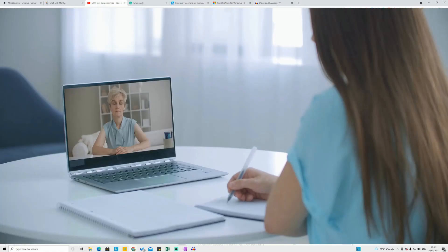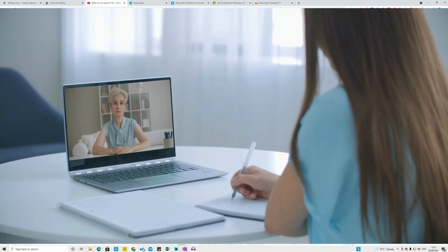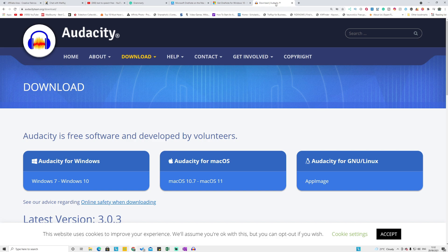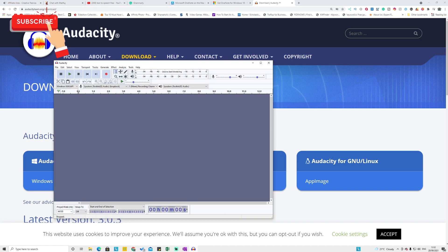Make sure you watch the video until the end so you don't miss anything. Before I show you the tool and how to convert text to voice, you need to install a software on your computer called Audacity. Audacity will capture the audio played by the tool so you can use it without any issue.